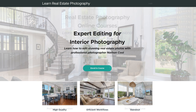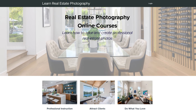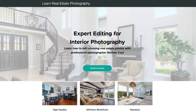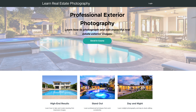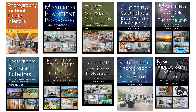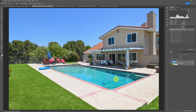If you're not familiar with my courses, I do have courses on pro interiors, expert editing, and pro exteriors. I've got links down in the description for this video. I also have bestselling books on real estate photography, with links to those as well.